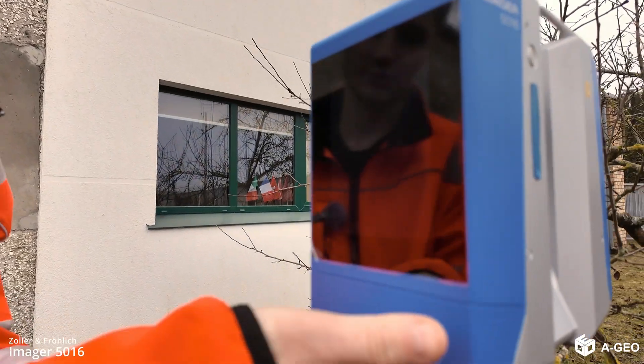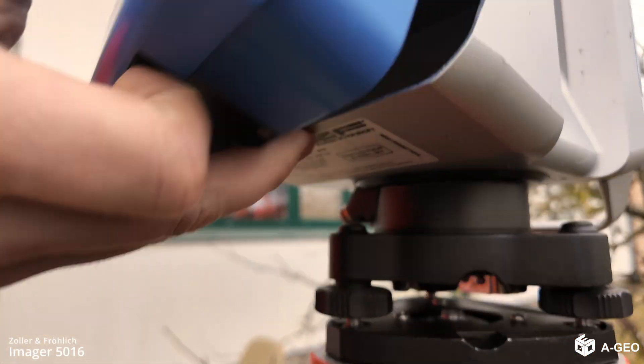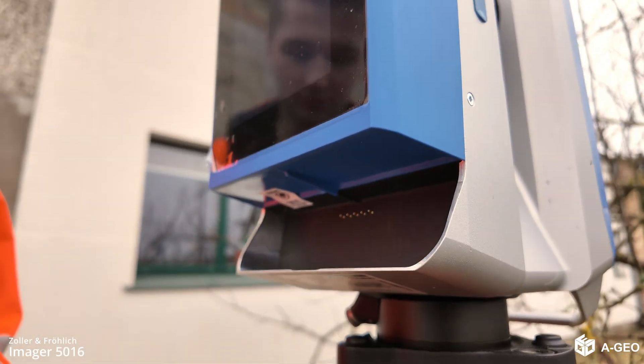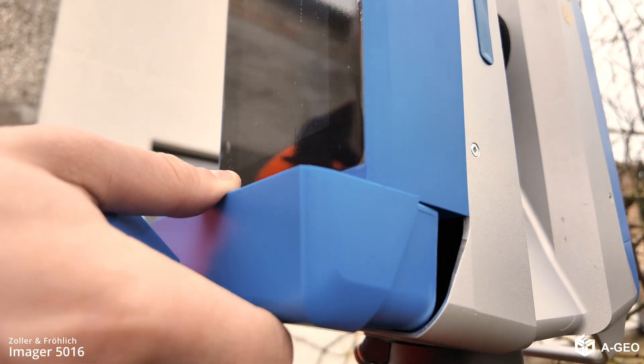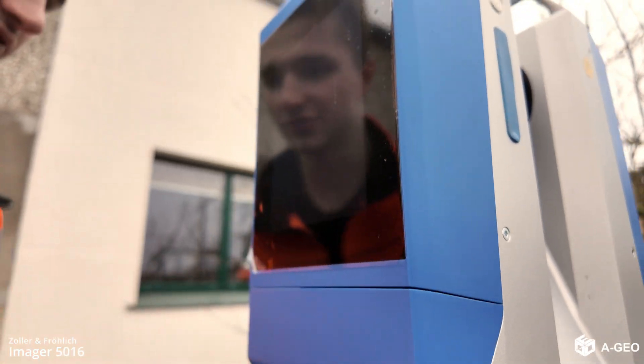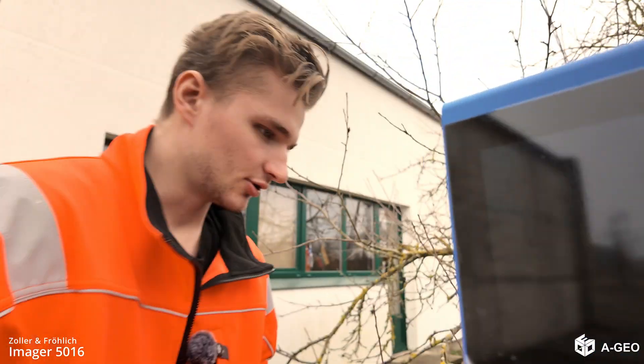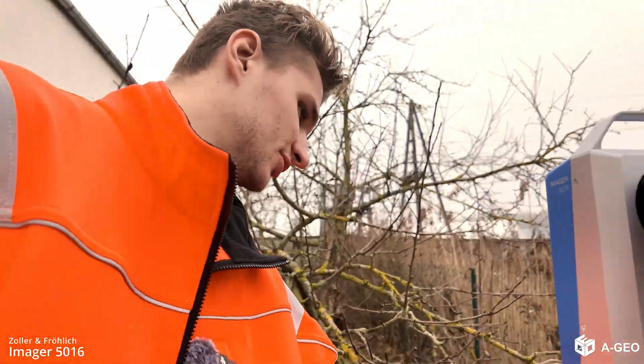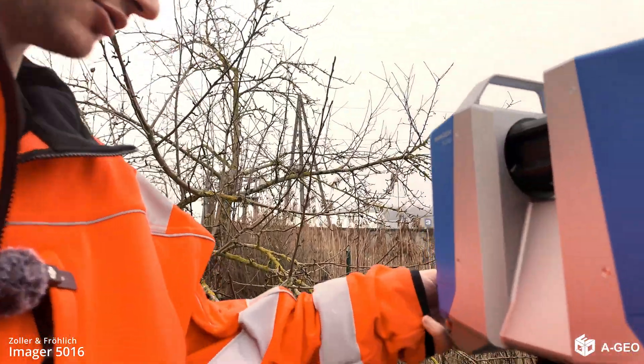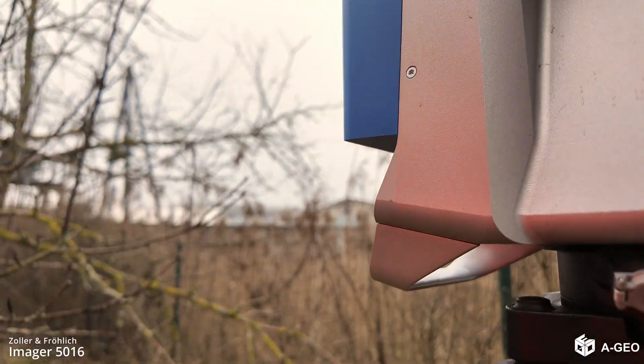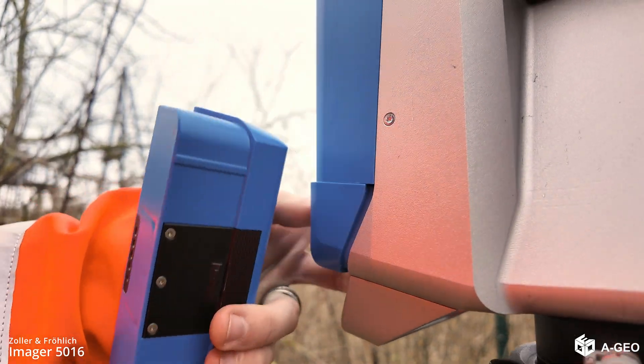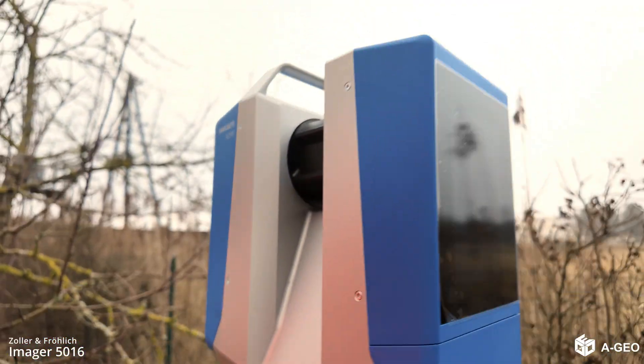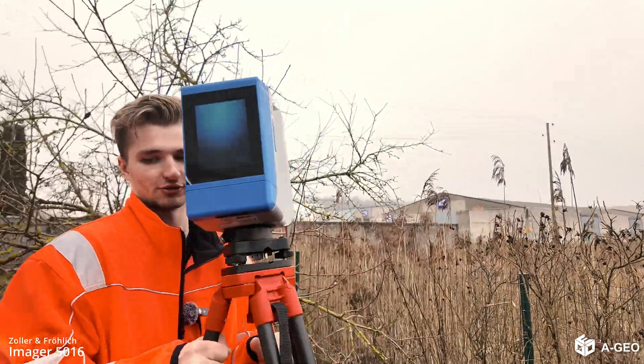So, now we just pull it out like this, and put the charged one inside. And the same thing goes for the opposite side. Like this, and like this. Now, we can go to the next location.